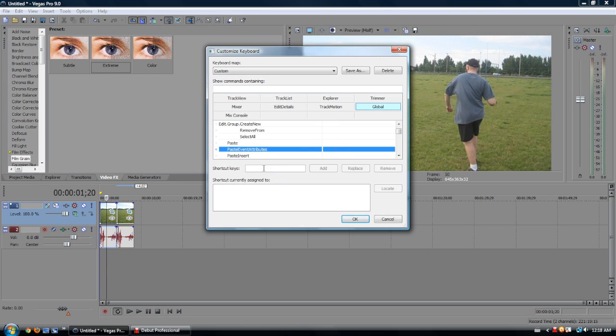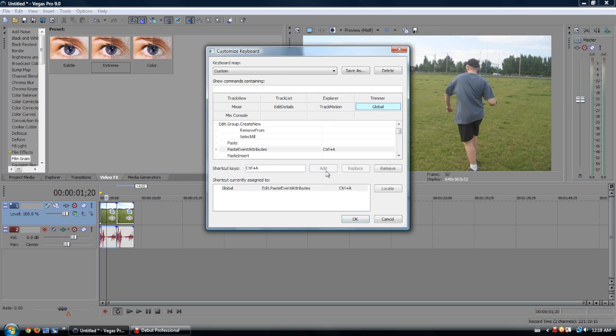So basically what you do, once you have this selected, go to Shortcut Keys, and just type in whatever. I'm going to use Control-A, and then you hit Add.